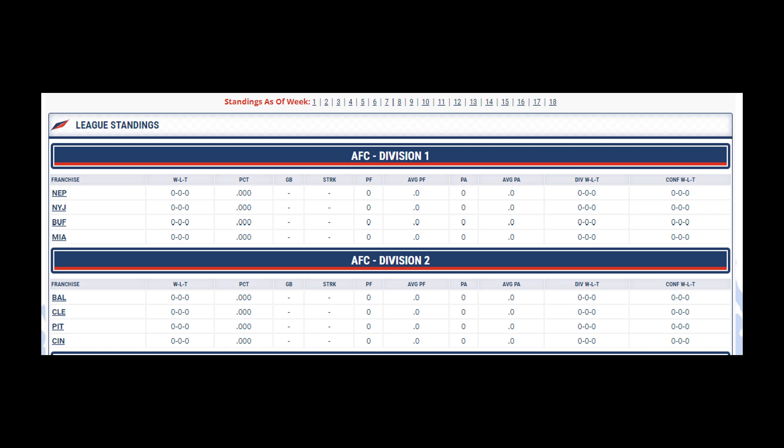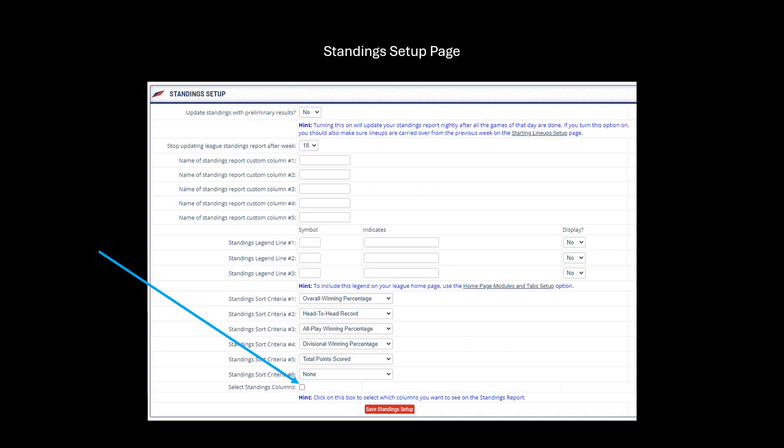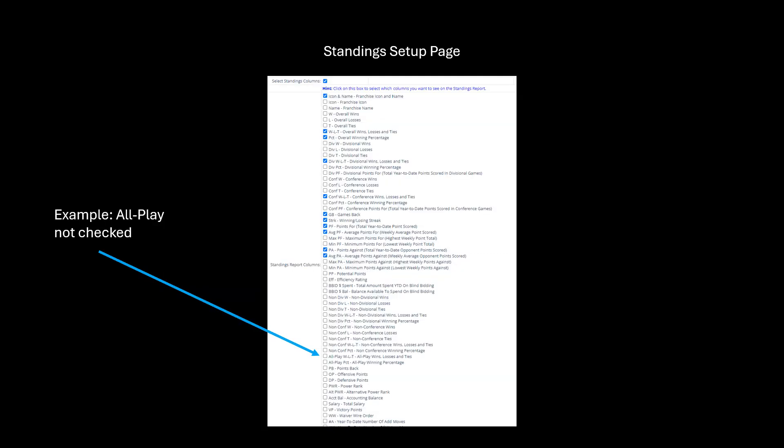but it is not shown in the league standings report, the app cannot get the All Play records. If something is missing that the app needs, go to the Standings Setup page, click on the Select Standings Columns box, and click on the appropriate tiebreaker info. In this case, All Play win/loss/tie record is not checked.